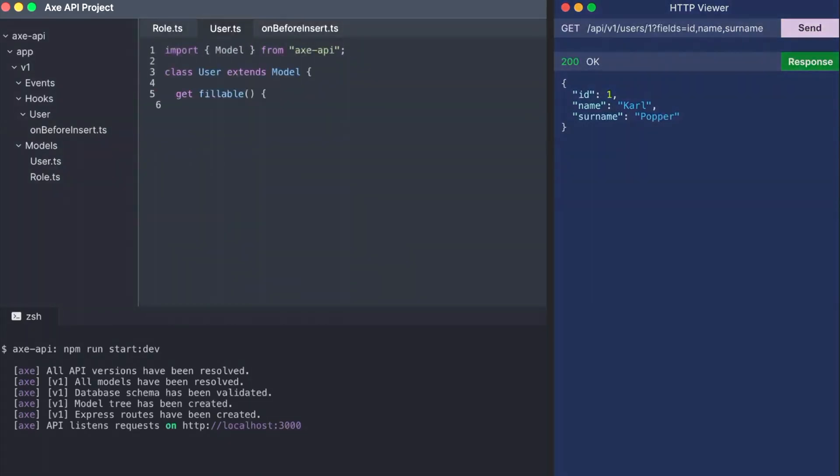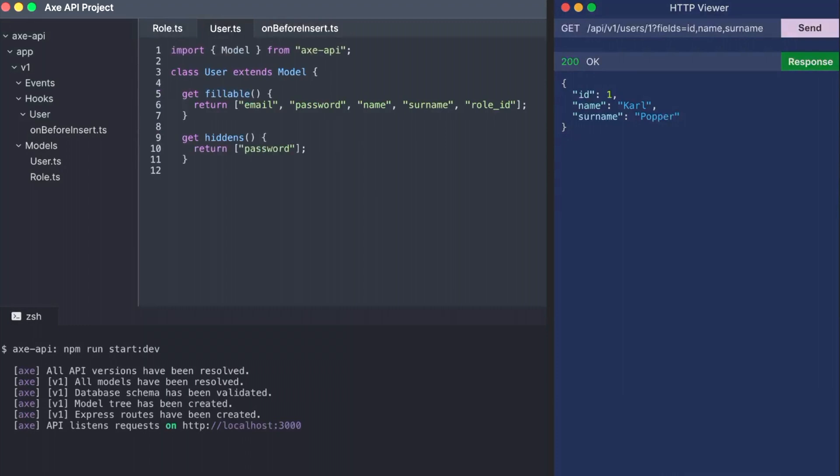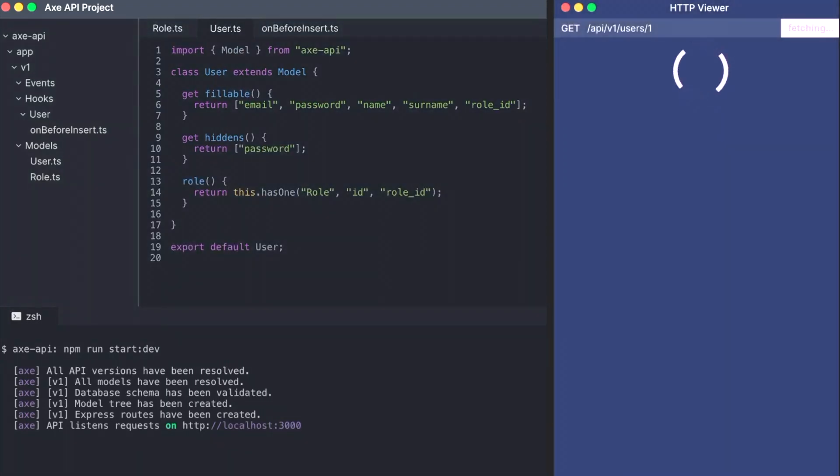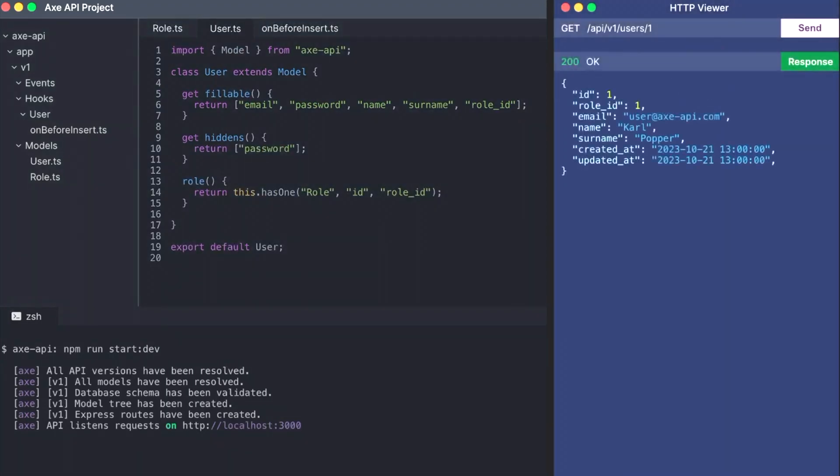An Axe API model is a simple model file that supports many different features. For example, you can define which fields should be hidden in all API results. HTTP clients cannot see hidden fields even in the relational data.